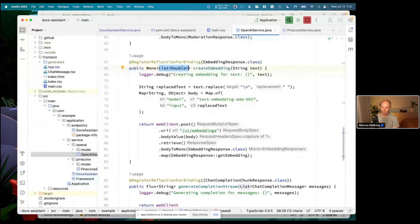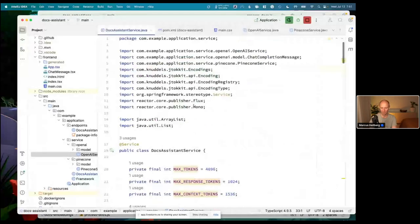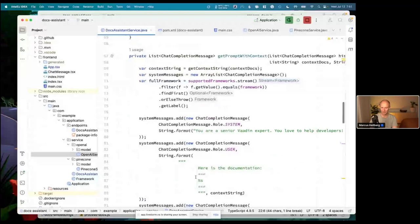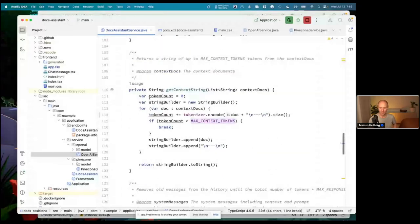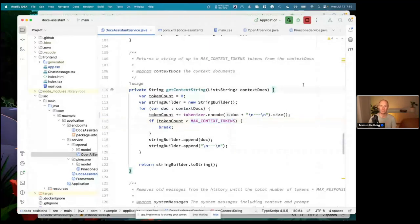On the number 10 for nearest vectors: that was more or less an estimate on my part, and I might not end up using all 10 documents in my answer anyway. I have a limit in my code on how much I want to use for context. When constructing the context, I start with the most relevant document and keep adding more documents until I hit the token limit I'm willing to use for context.